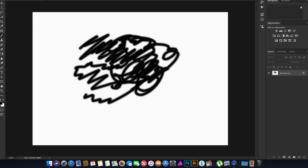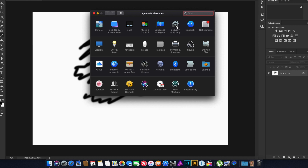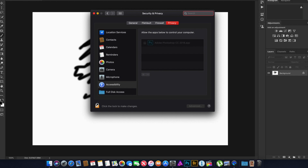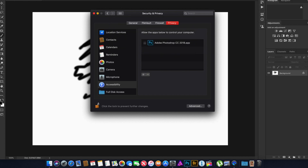The first thing is you have to open the system settings, right here, and go to Security and Privacy. You have to unlock the system with your admin password. And then you can see on the right side here that Photoshop CC 2018 is listed. So you have to check the box right in front of it, like this, to allow this app to control the computer. And then close it.